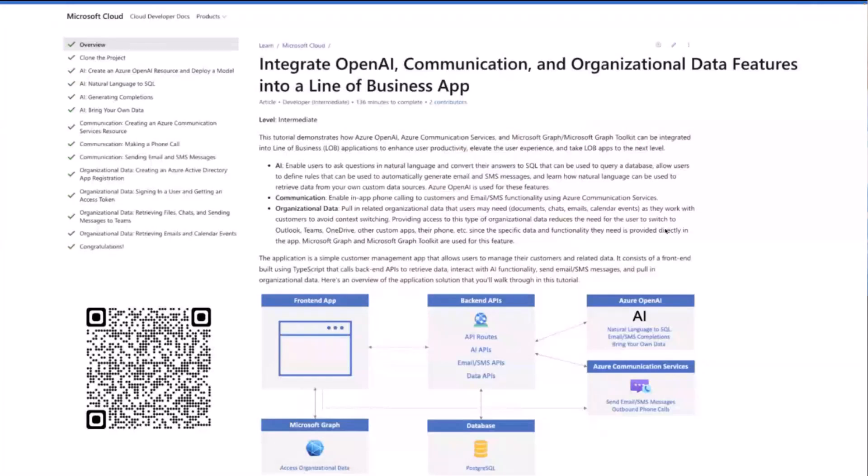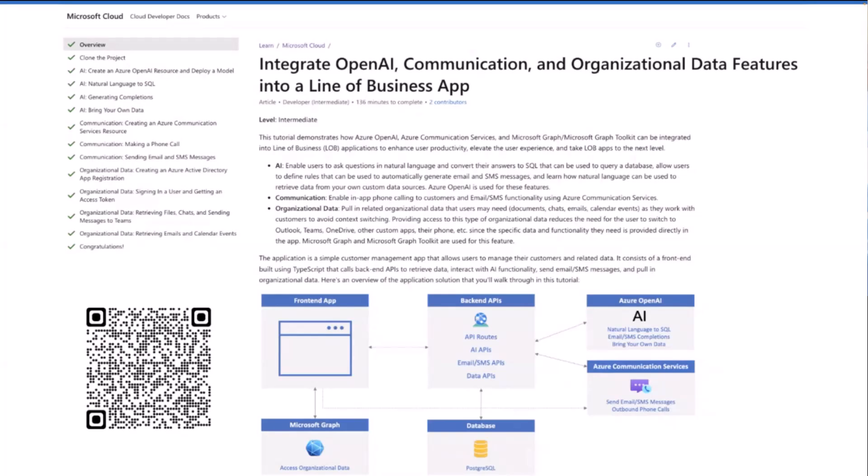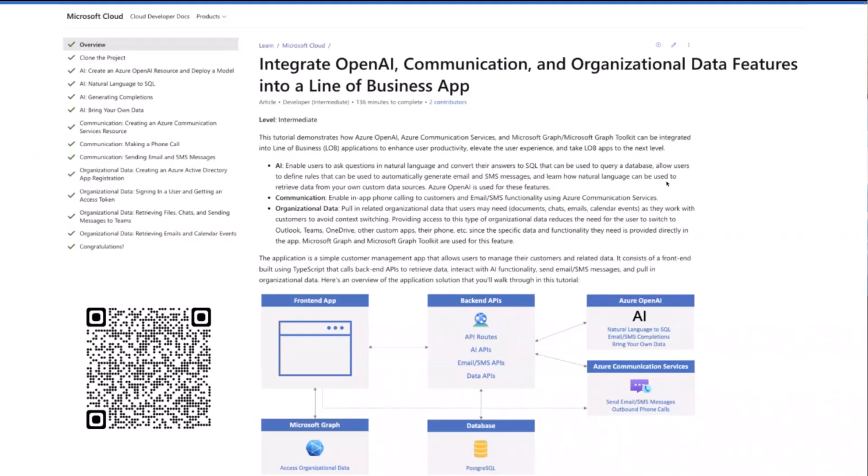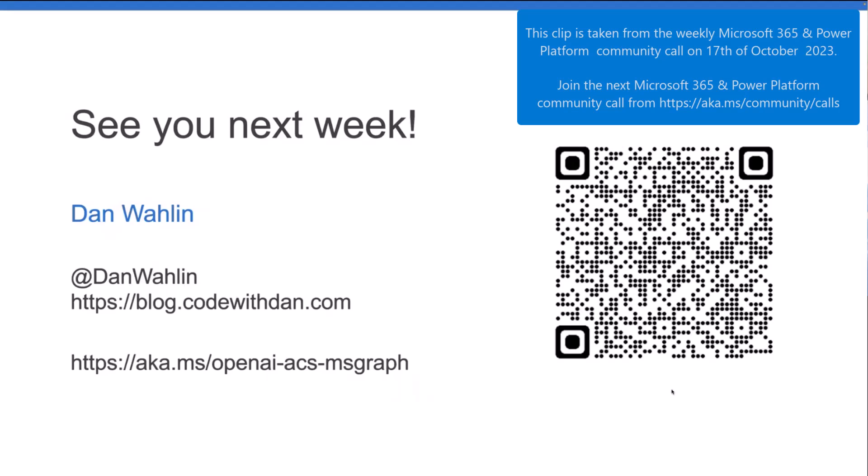If you're interested, you can check out this tutorial that we have. This not only walks you through what the communication features are, but you'll notice up here on the left, it also has all the AI features. So we'll walk you through everything from setting up the model to using natural language to SQL, and we'll talk about the gotchas there, generating completions, and even bringing your own data, your own documents into that. And then of course, we're now focused on these three areas here. Next session will be on making a phone call. And we'll talk, we'll dive more into that code and see how that works. So if you're interested, you can either scan the code here if you'd like, or check out this link down here at the bottom. That'll take you to the tutorial.